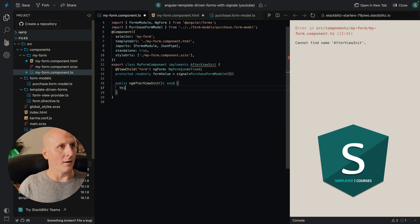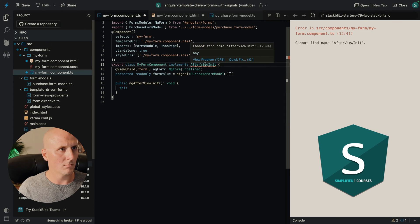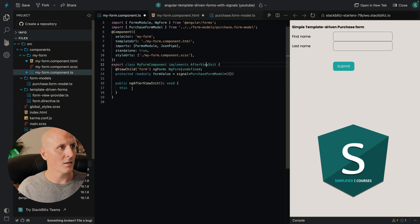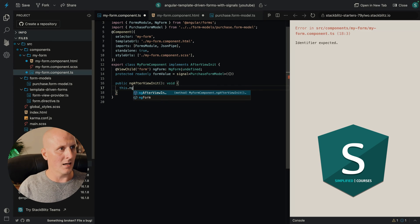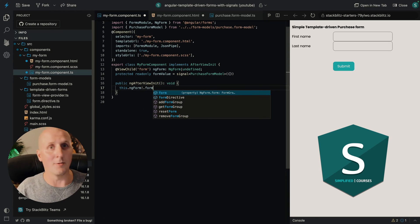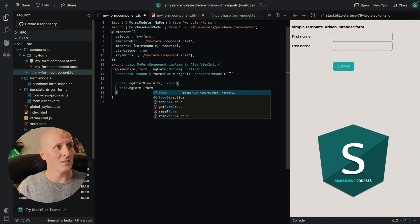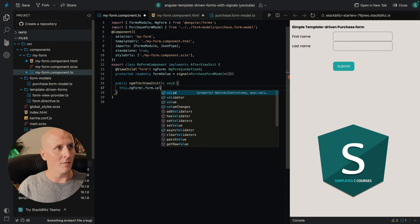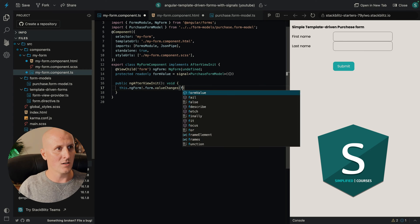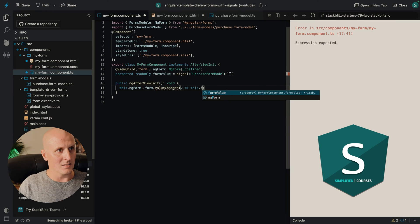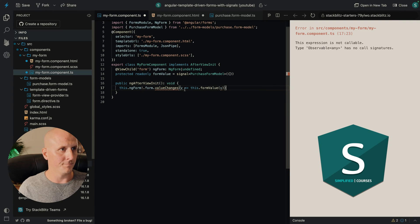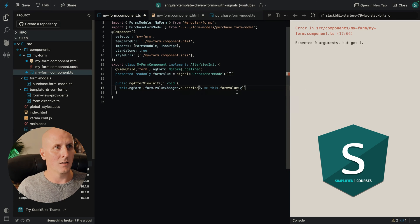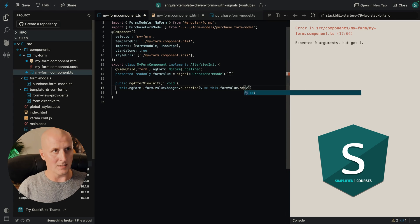And now we still have to import it, of course. And now we can say this.ngForm, which created a reactive form behind the scenes for us. So we can say dot form dot value changes, this dot form value. We have to subscribe, of course. There we go. Sets.